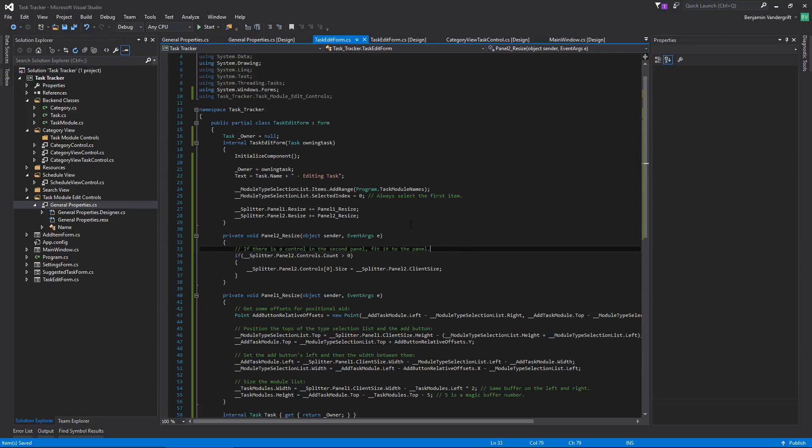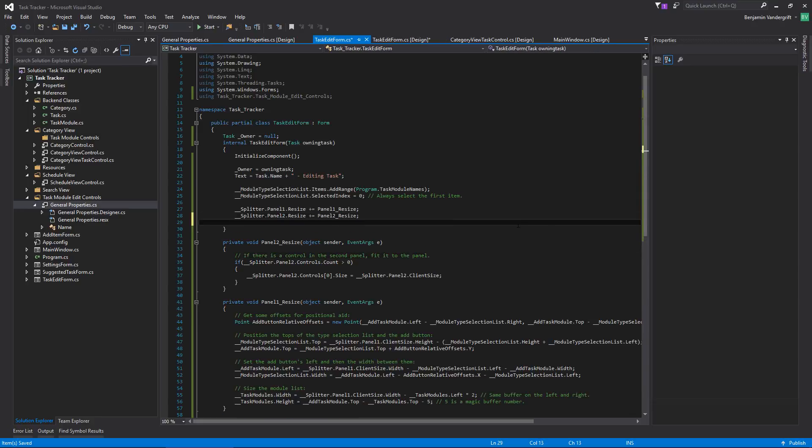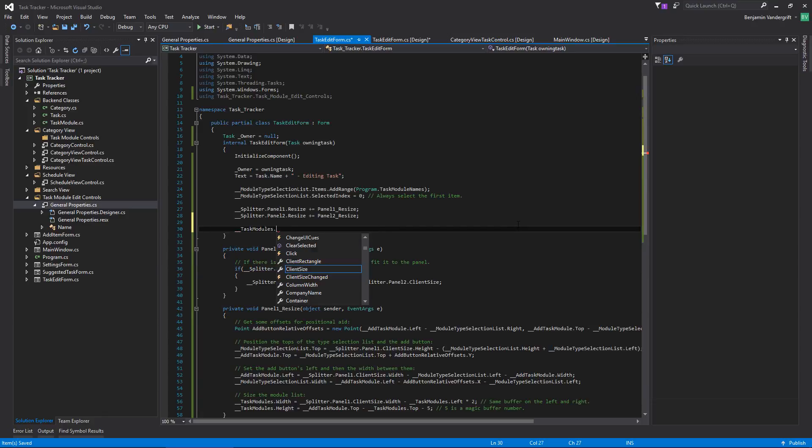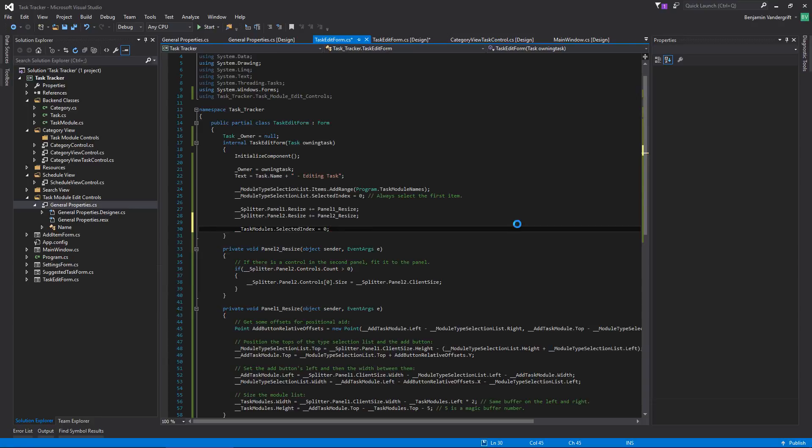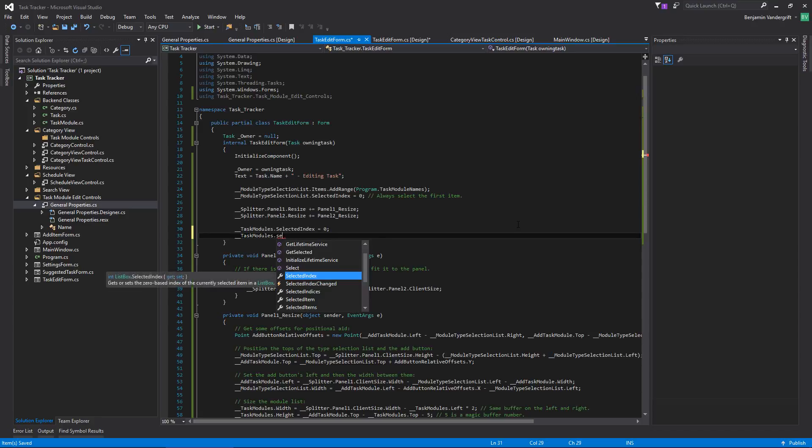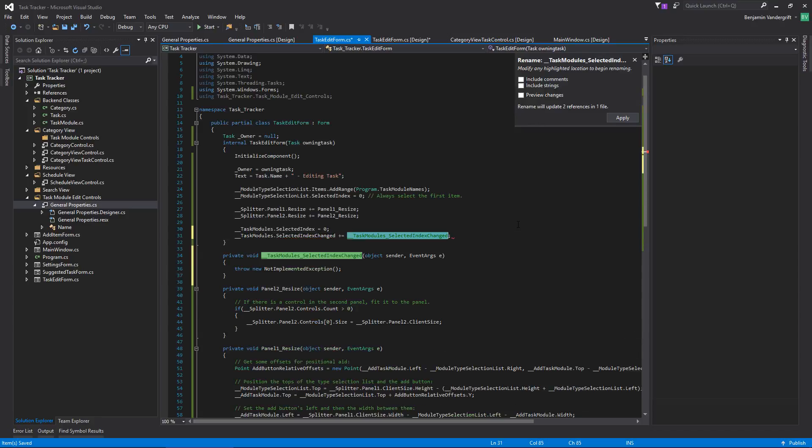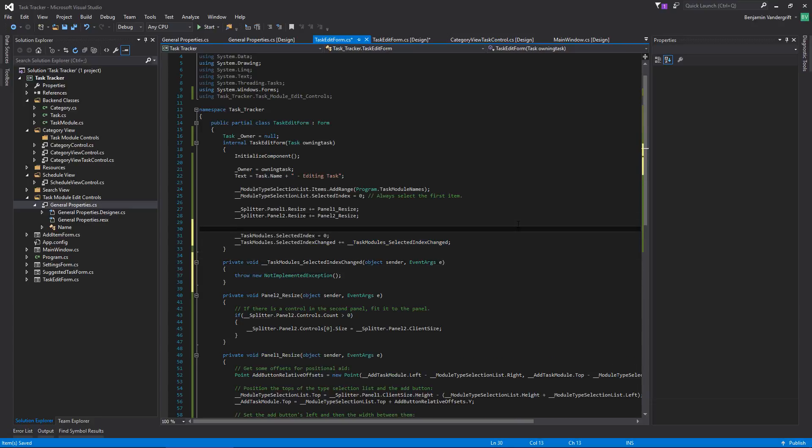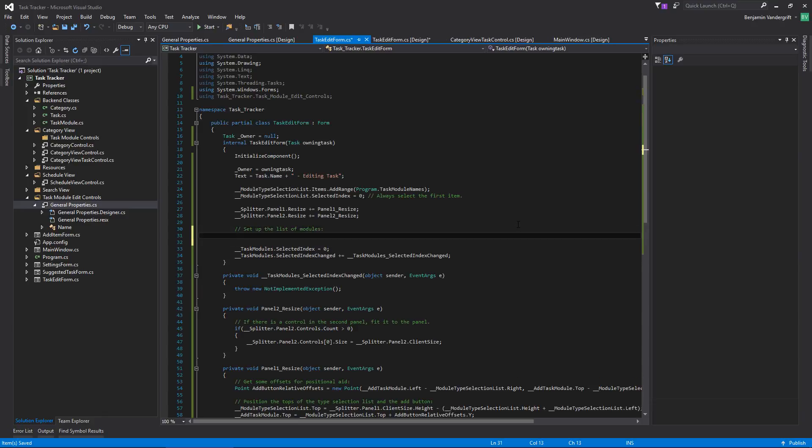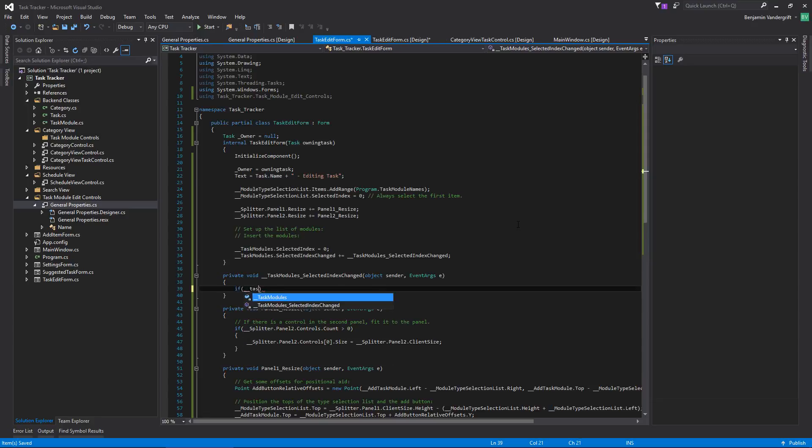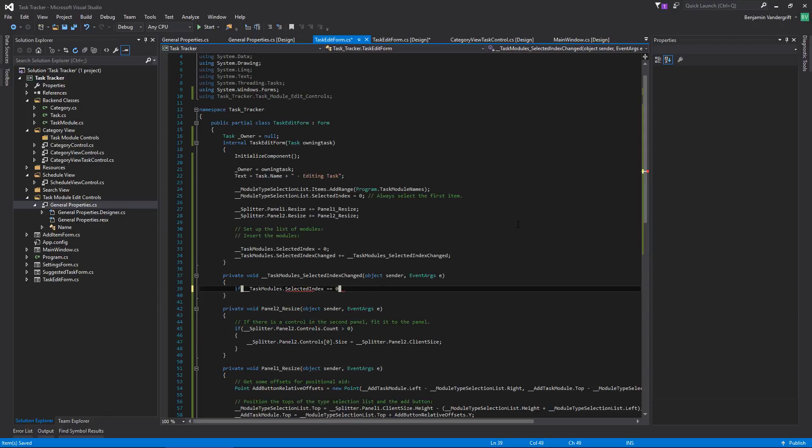So now what I want is task modules. Selected index should be zero. And just in case it isn't already. And then task modules has changed. Okay. This is where we're going to get kind of the heart of things. The list of modules. So one of the other things that we're going to need to do is insert modules. So zero index is a special case. It's always just going to be a special case. Because quite frankly, we're going to need that special case.